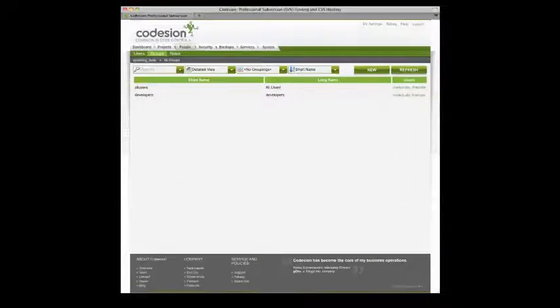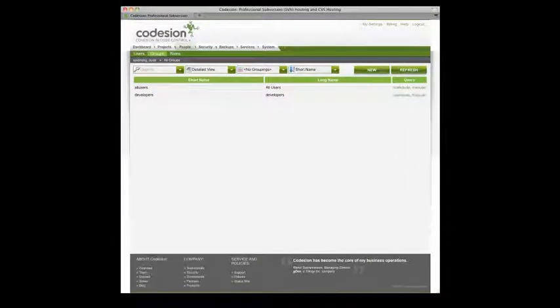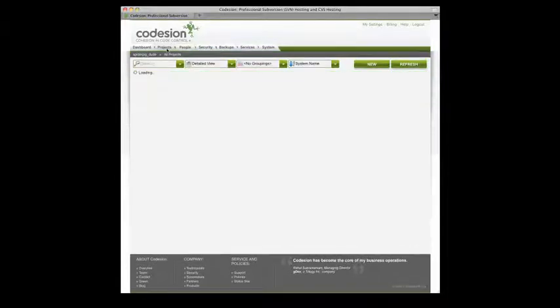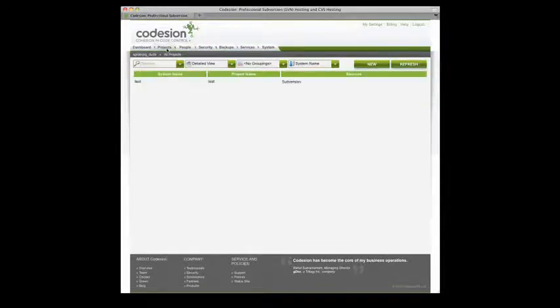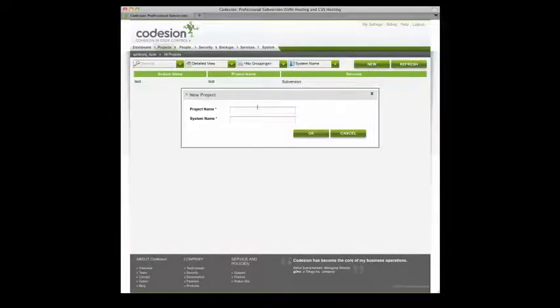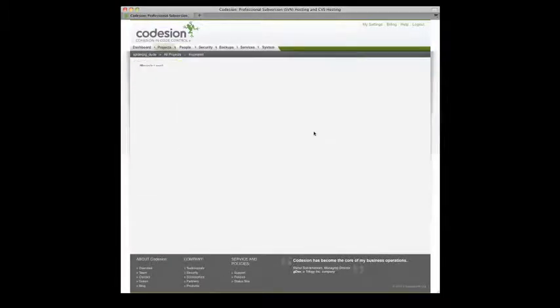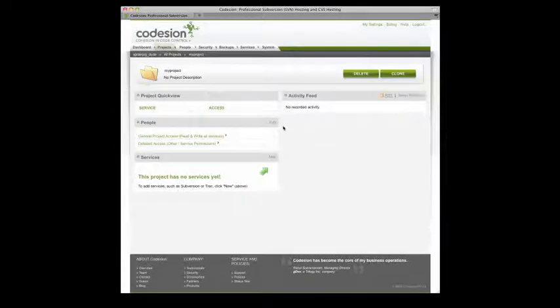Now the most important step. Let's create a project container, and add some services like Subversion and Track to the project. So I'm going to click the Project tab. Select New. Give it a name. And click OK.